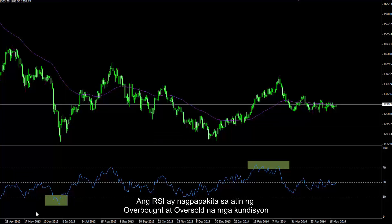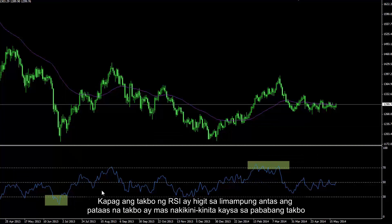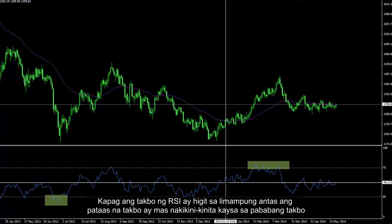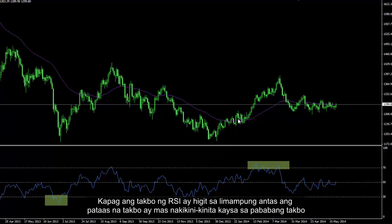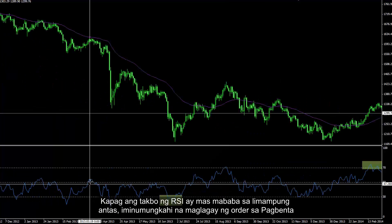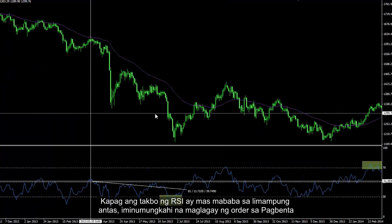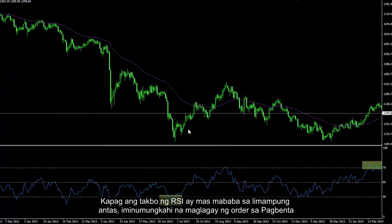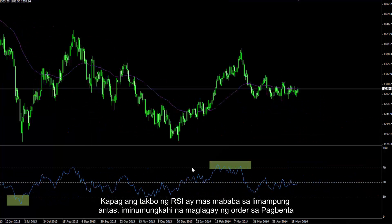RSI shows us overbought and oversold conditions. When RSI trend is over level 50, an uptrend is more presumptive rather than a downtrend. If RSI trend is lower than level 50, it is recommended to place a sell order.